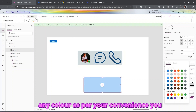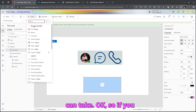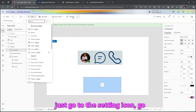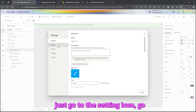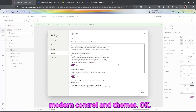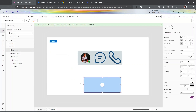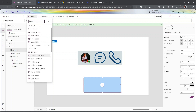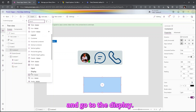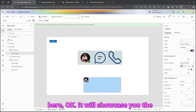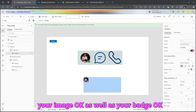Let's change the background color to light orange or light blue — any color as per your convenience. If you are not able to see the modern controls, go to the settings icon, go to Updates, and turn on 'Modern Controls and Themes'. In modern controls, go to Display and add the Avatar control — it will show your image.